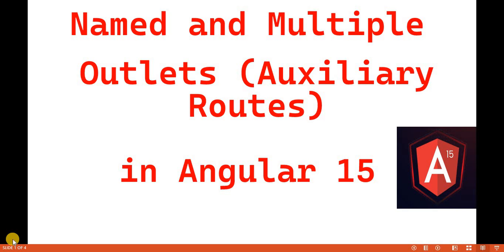Hello everyone, welcome back to the dotnet office. In this video we are going to discuss about the named and multiple outlet, or we can say this as an auxiliary route in Angular 15.